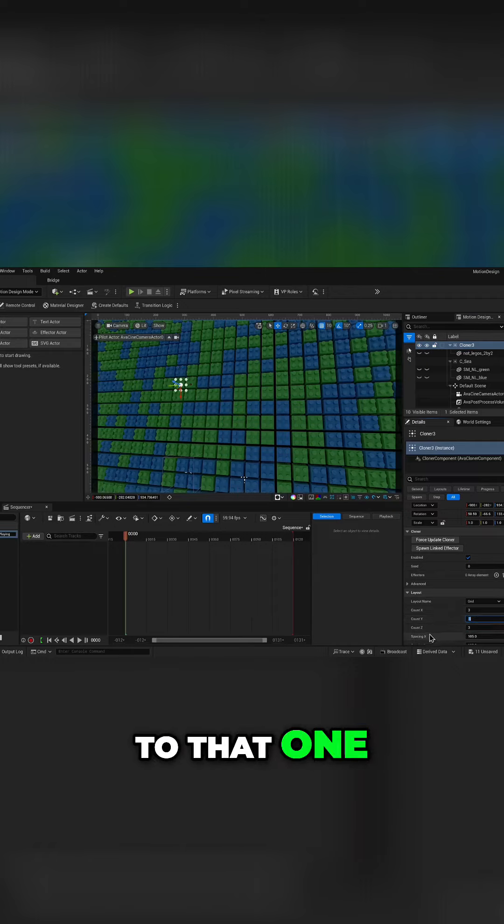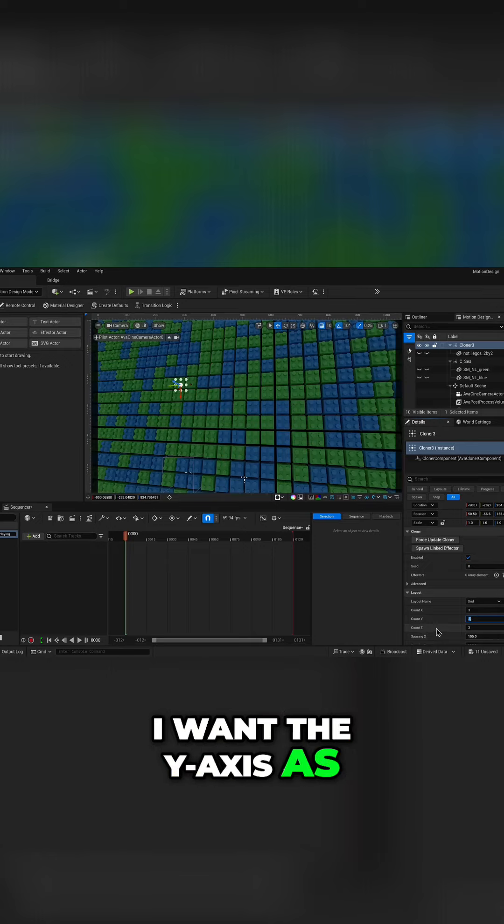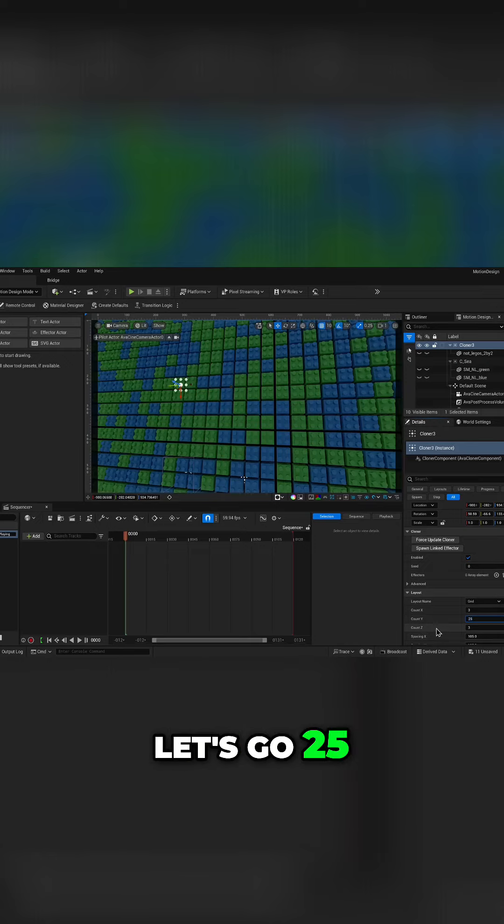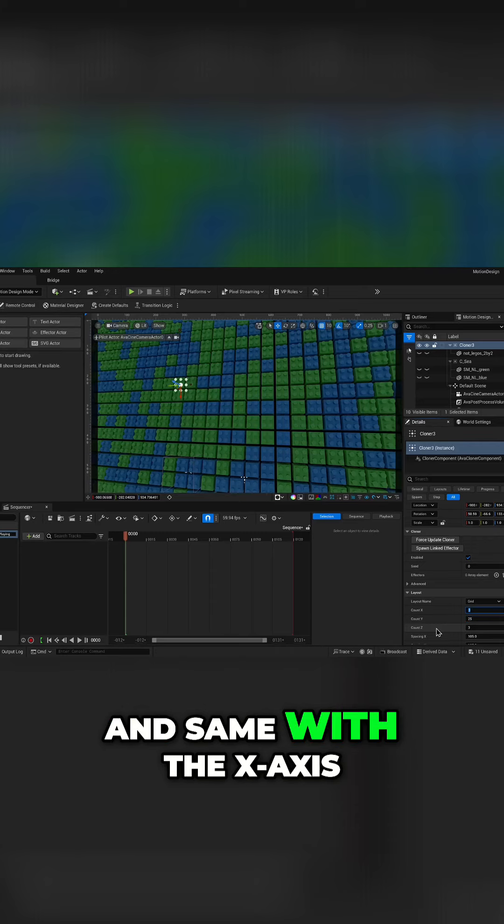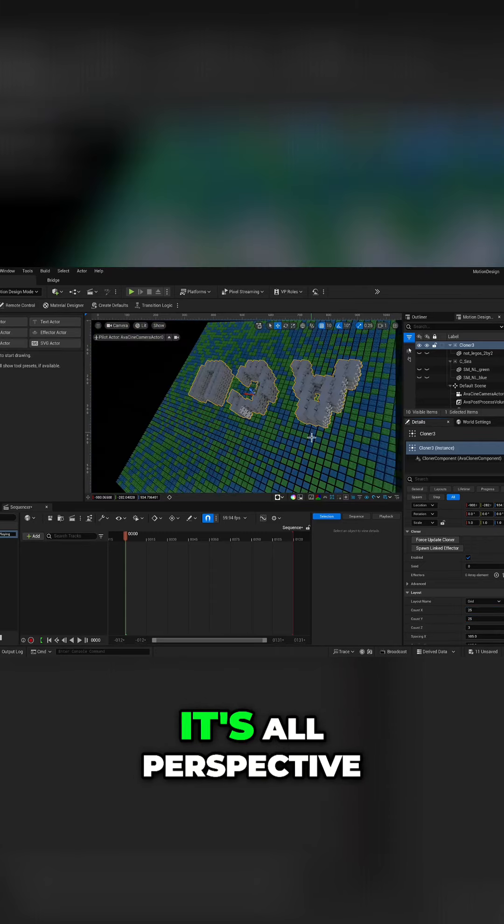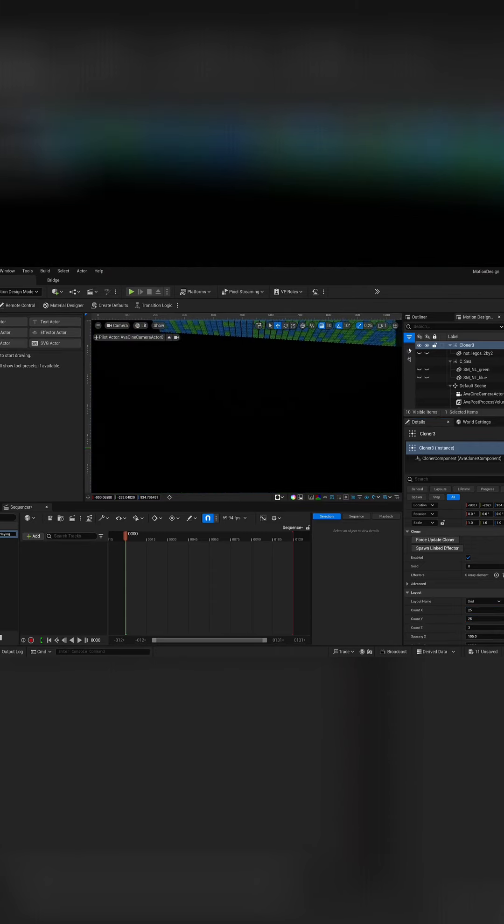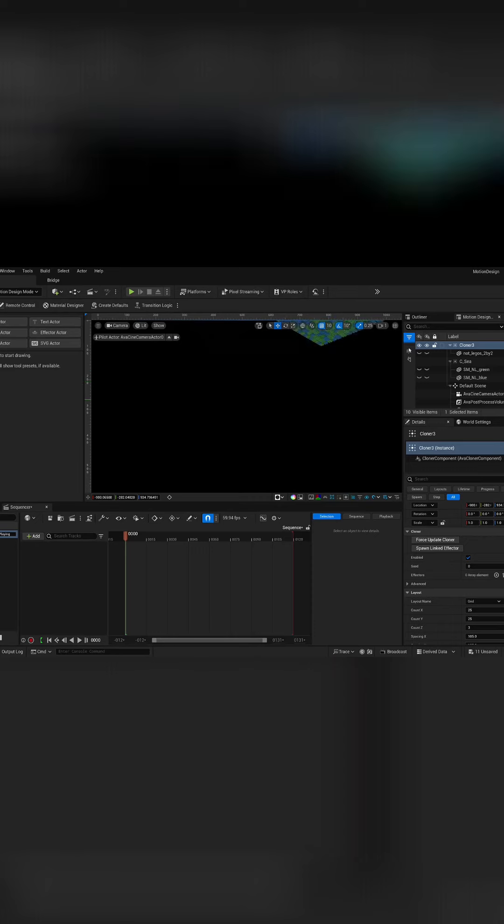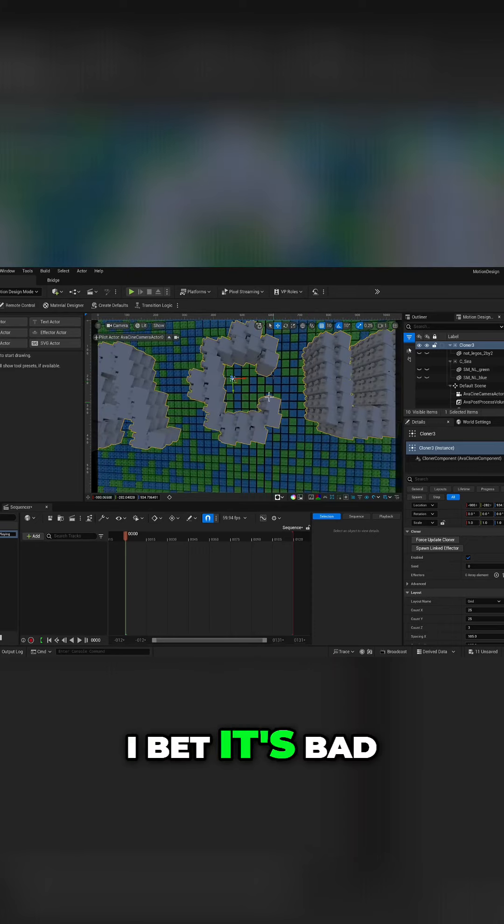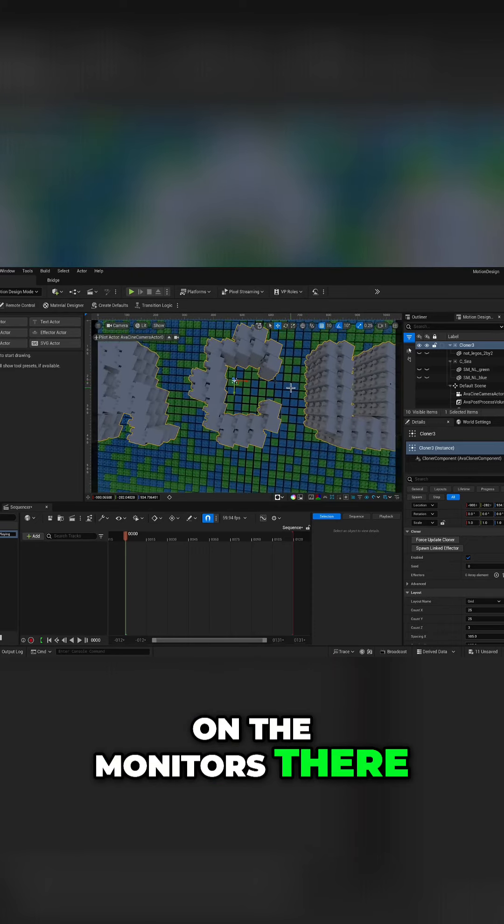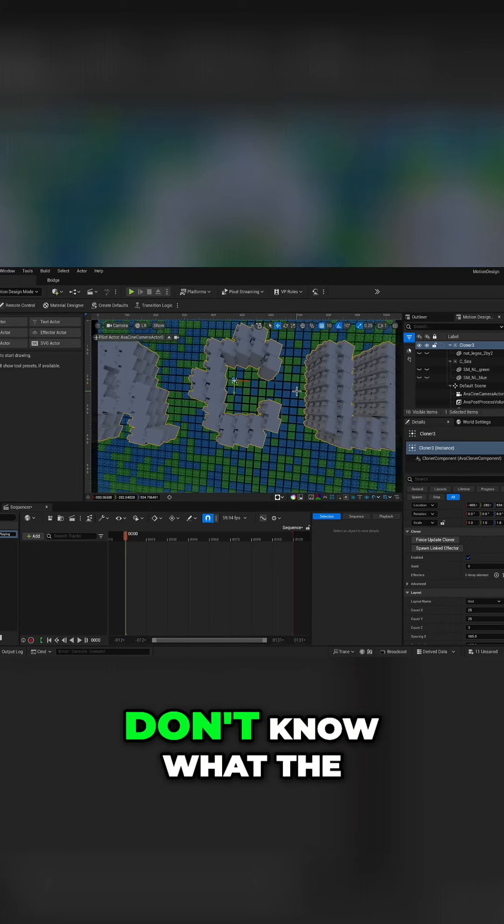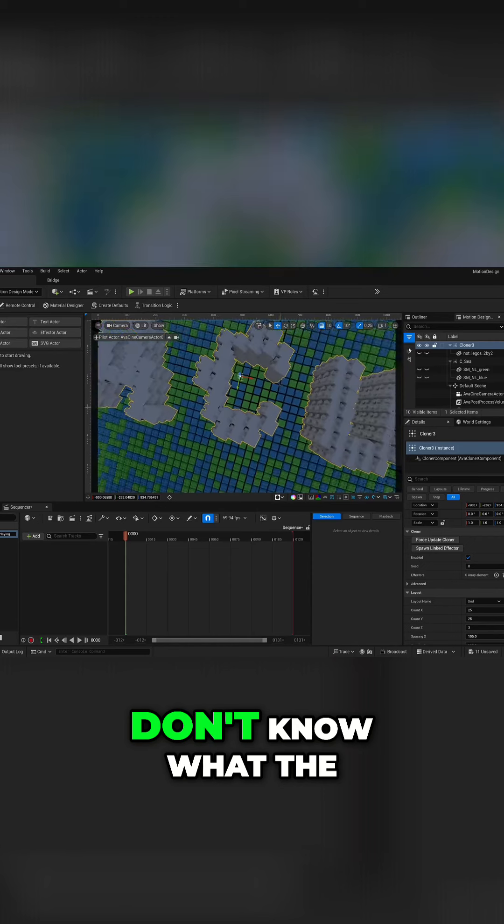I want the y-axis as let's go 25 and same with the x on the cloner three. It's all perspective, yeah I bet it's bad on the monitors there.